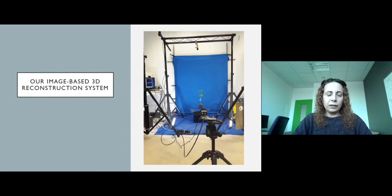In the next video, I'm going to talk about our image-based 3D reconstruction system.